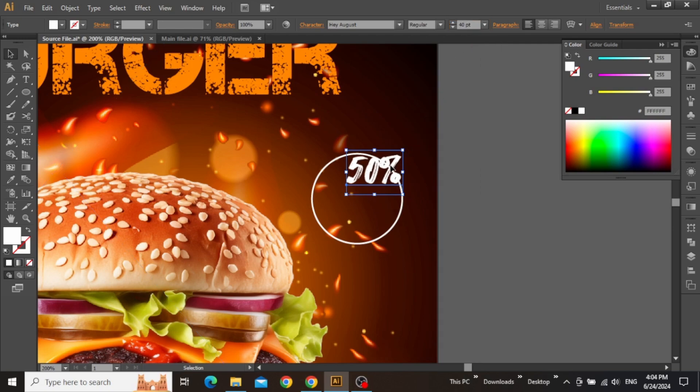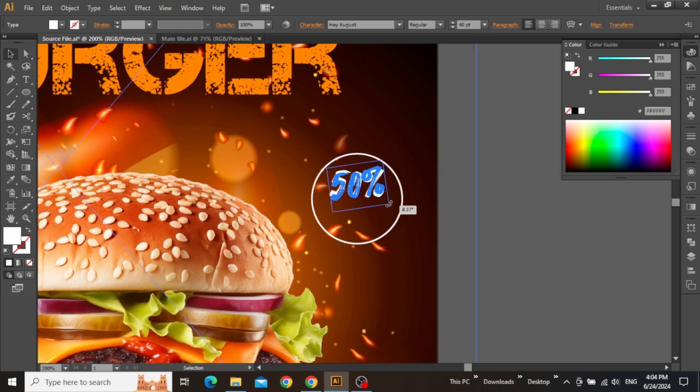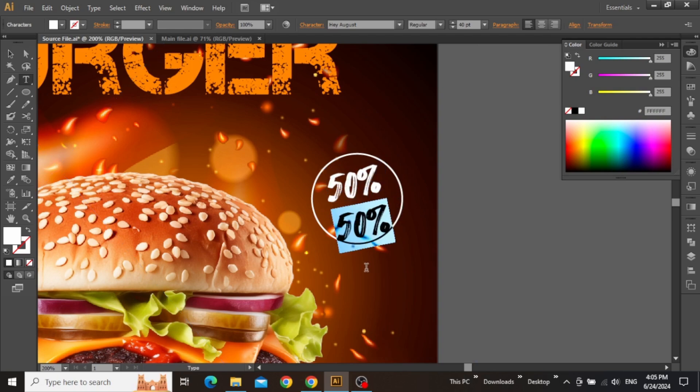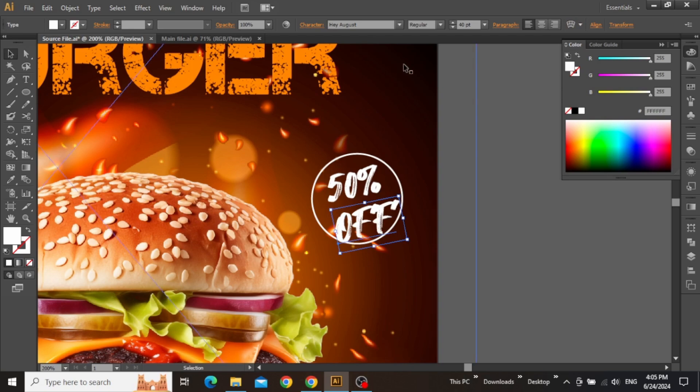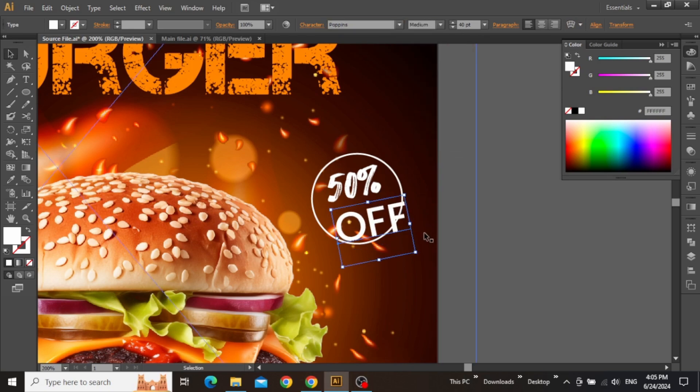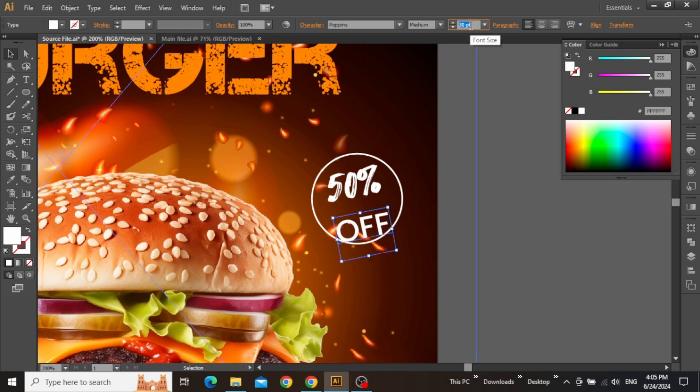Now use the type tool and write a discount offer with the same secondary typeface that you've used earlier. Adjust the size of this text, place it inside the circle, and rotate it just a little bit. Now create a copy of this text and complete the discount offer, but use a simple decent font for the second word like Poppins or Arial. Keep the font weight to medium and adjust the size according to the circle.